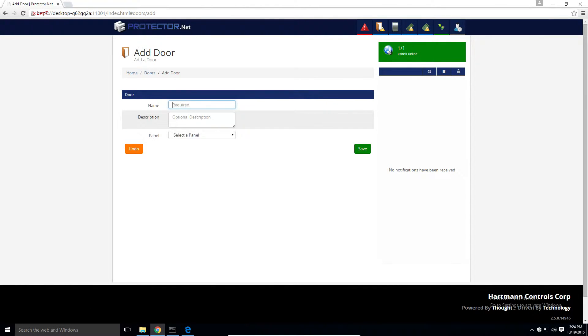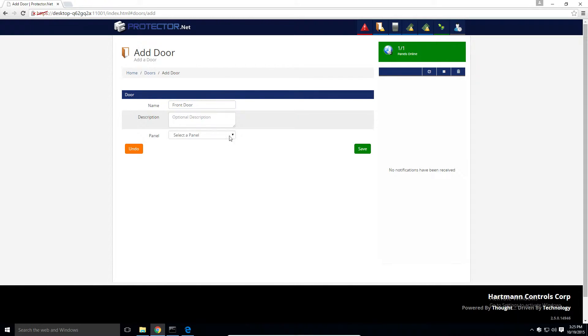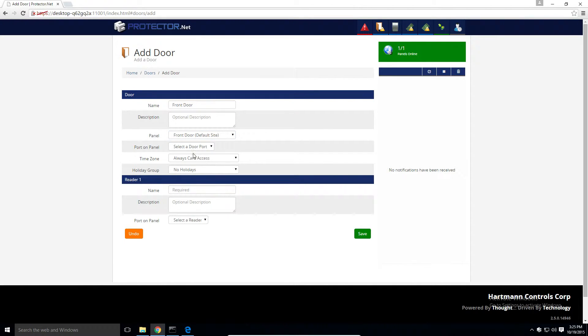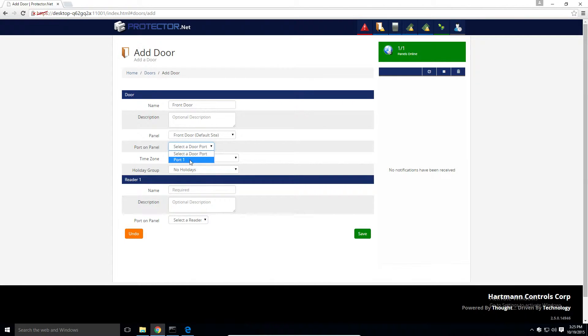Find a name and description for this door, select which panel we're going to attach this door to, select a port on the panel. In this case we'd only have port 1. If it were a 2 door controller we'd have 2 ports available.